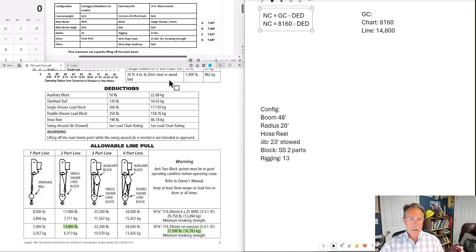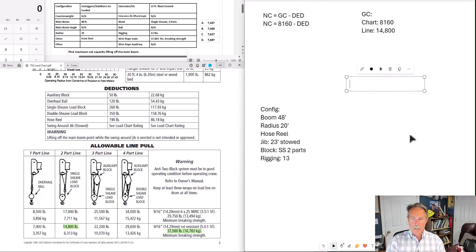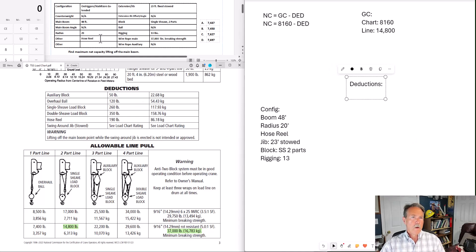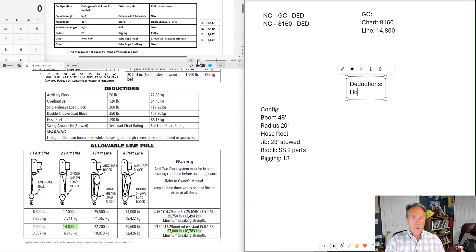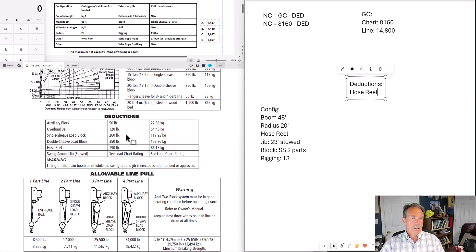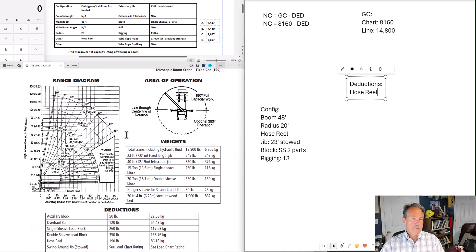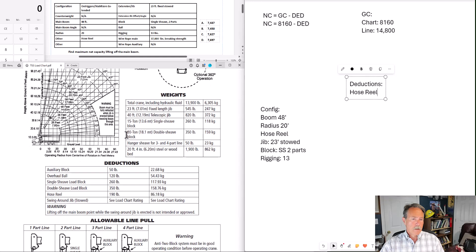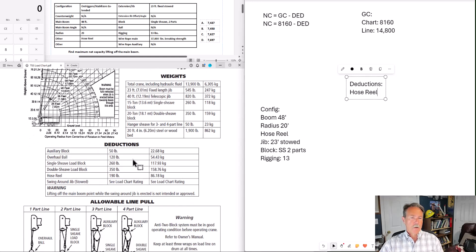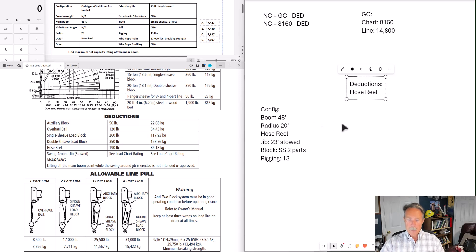And that's what we're ready to do now is find our deduction weights. Let's create another section for deductions. We have, just going back to our data table here, let's go ahead and start with hose reel. The deduction weights are found, most of our deduction weights are found on this page right here. The hose reel is a 190 pound deduction.